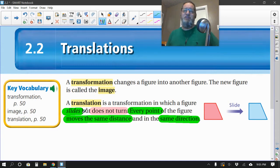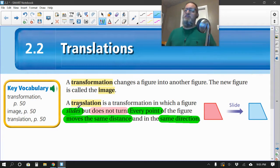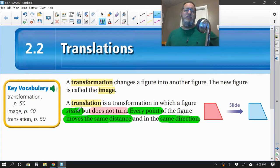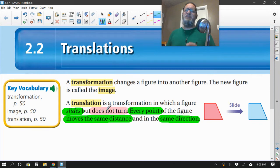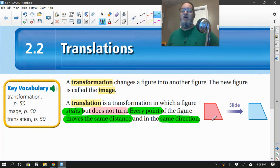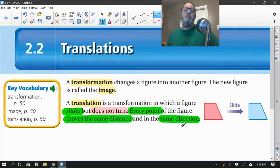A translation is usually the first one you study. It's a transformation in which the figure slides. When you were younger, your teacher might have said slides, flips, and turns — so you might remember those terms. The translation is the slide. In a slide, you do not turn it, you do not flip it over, you do not change sizes. Every point of the figure moves the same distance in the same direction — straight to the right, or down, or up and left. All the points of the shape, like these four vertices, have to move in the same direction and the same distance.